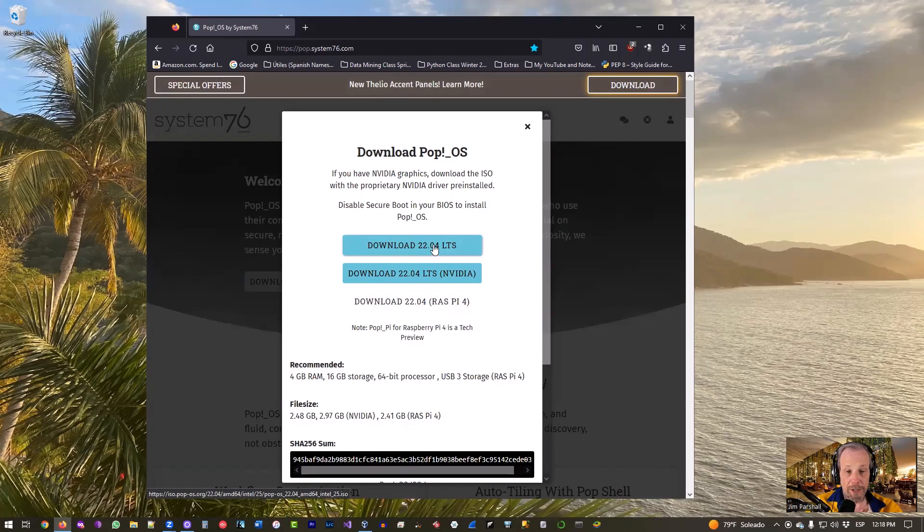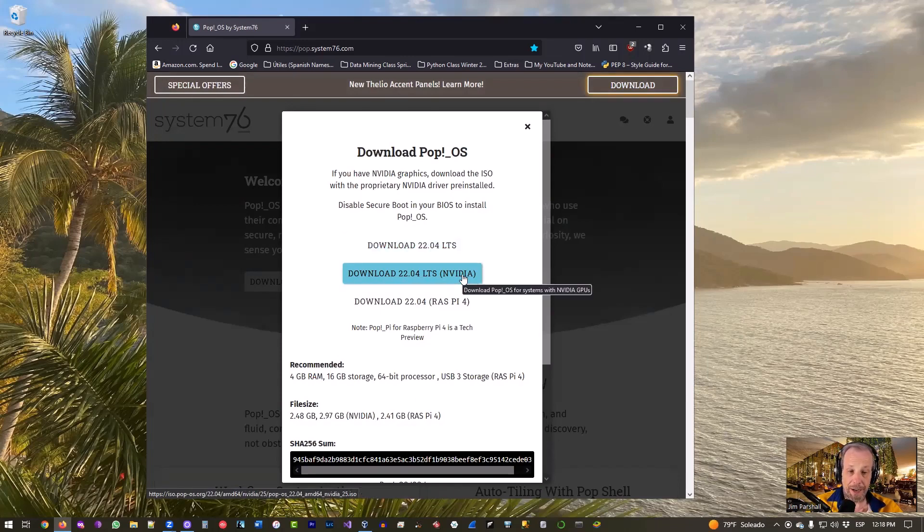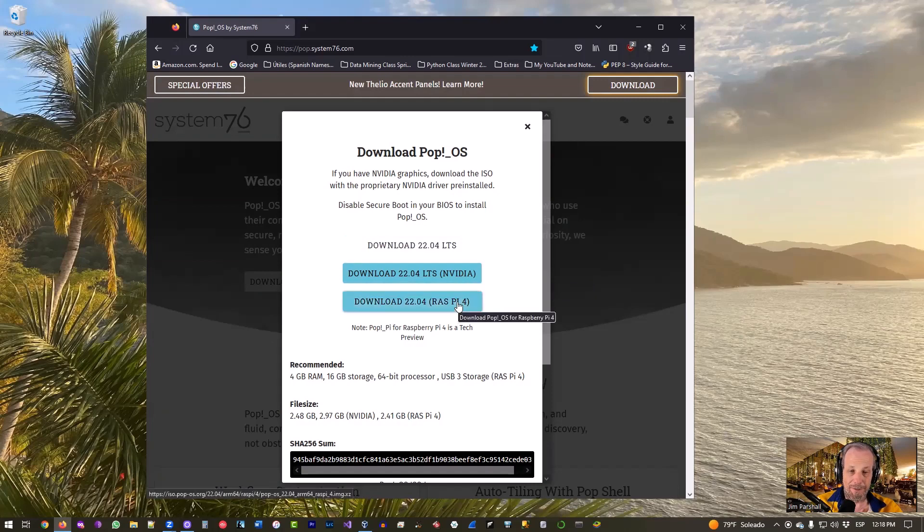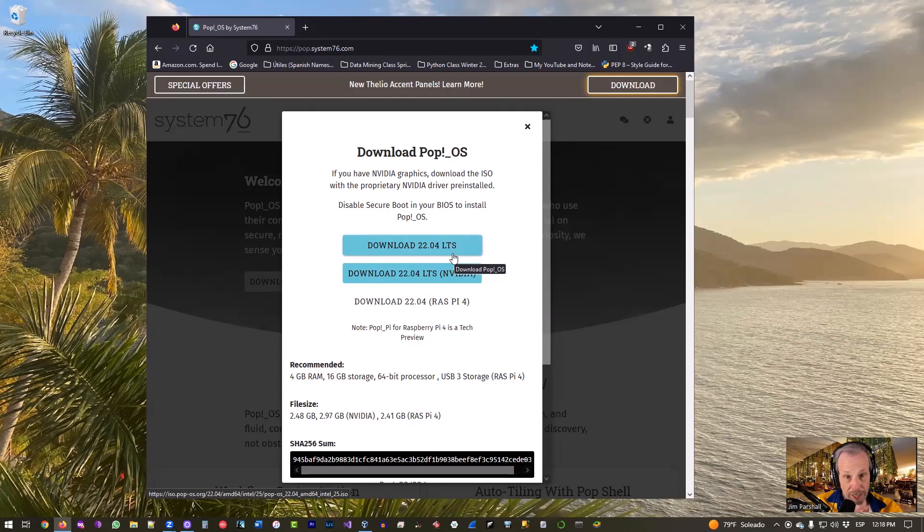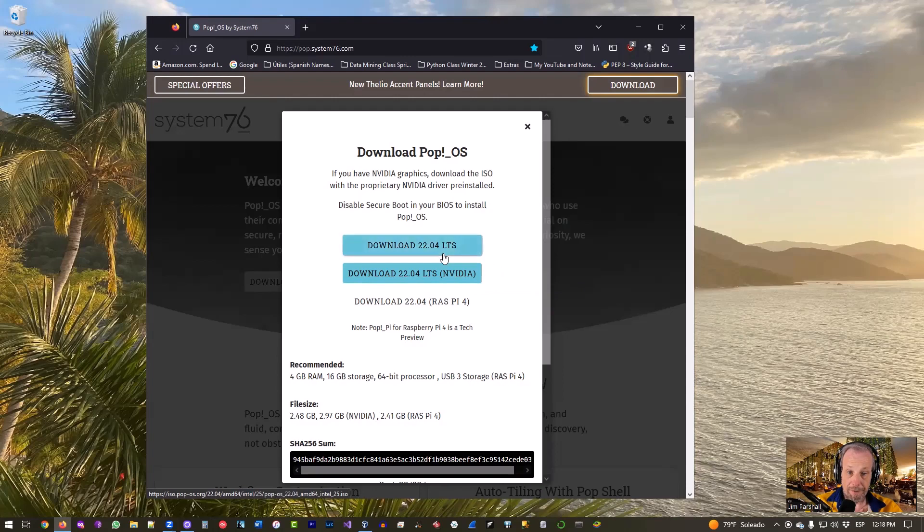If you're going to install it in VirtualBox you need to download 22.04 LTS. Do not pick the one for Nvidia, do not pick the one for Raspberry Pi. You want the one on top. Now if you're going to install it to a laptop or to a desktop which actually has Nvidia graphics cards in it, select Nvidia.